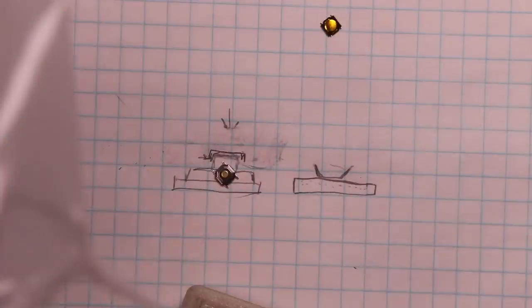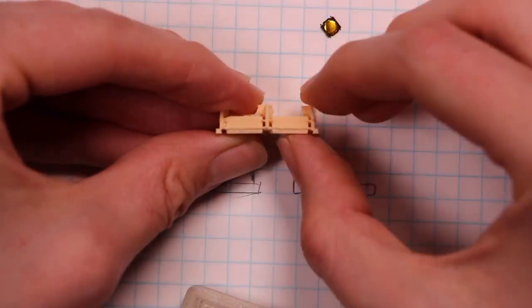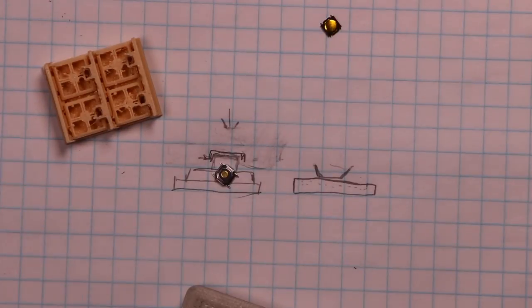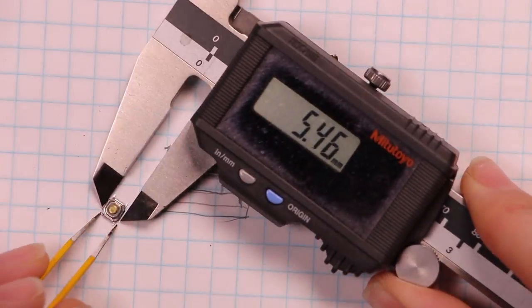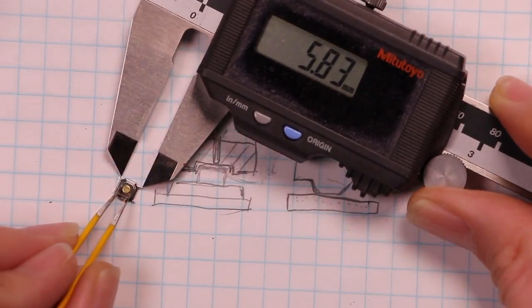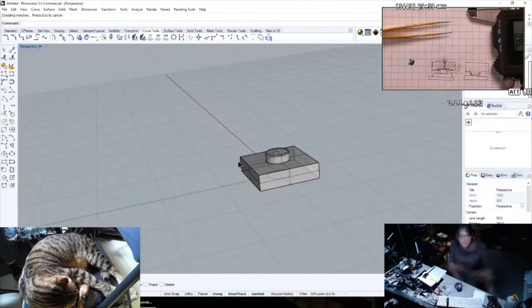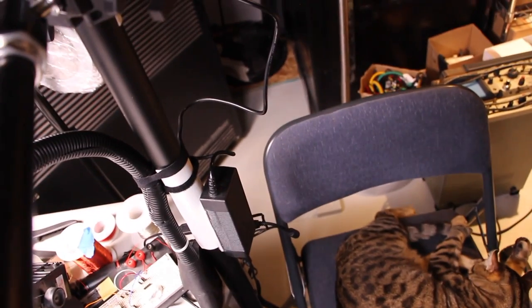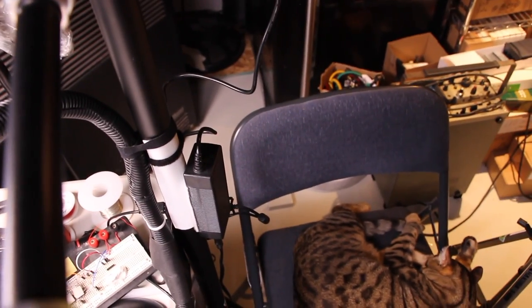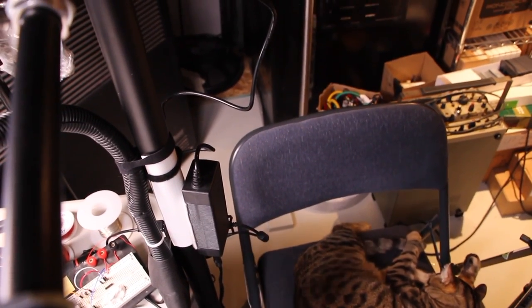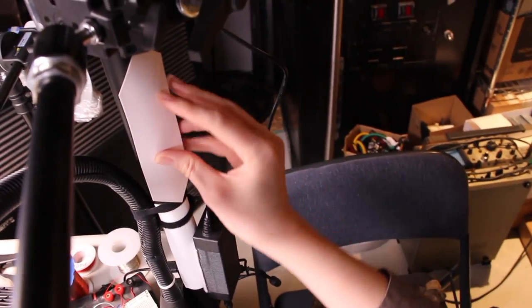I had some experience with designing things out of this NinjaFlex material before using the tactile switches. So I tried something similar, here I was just modeling everything in Rhino.